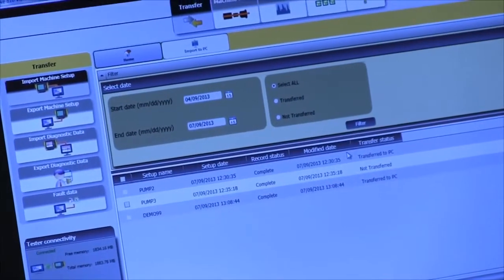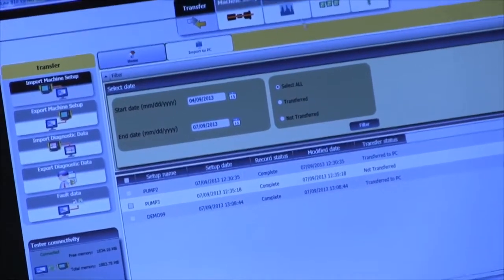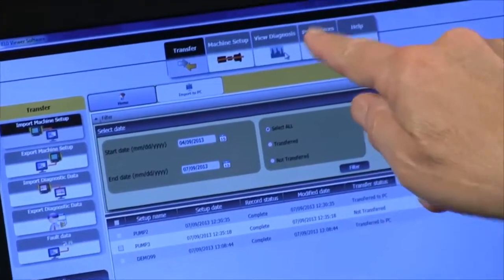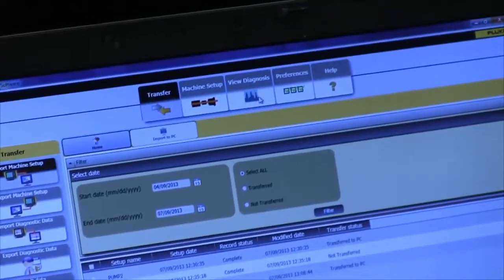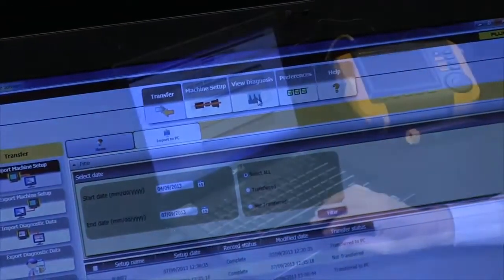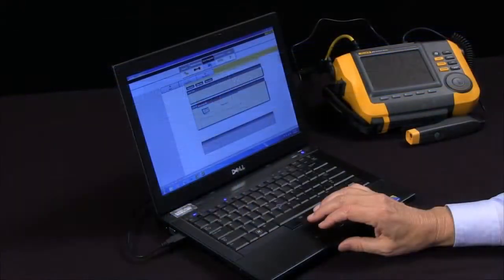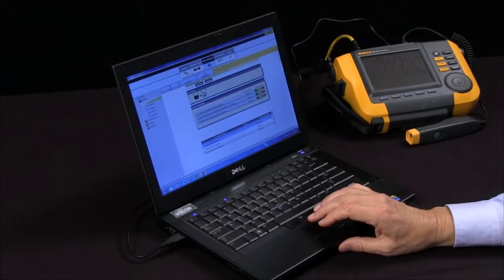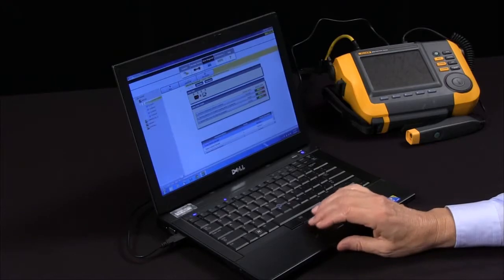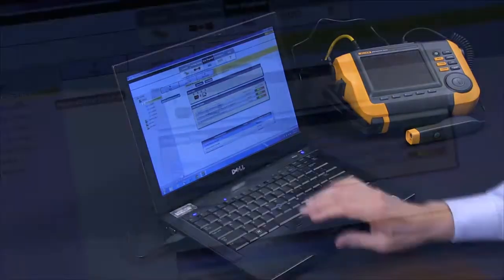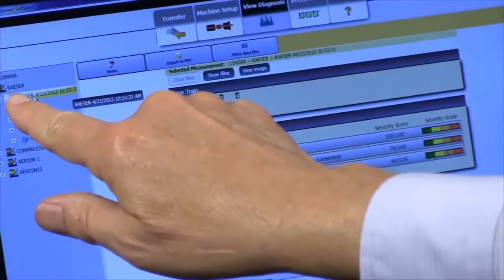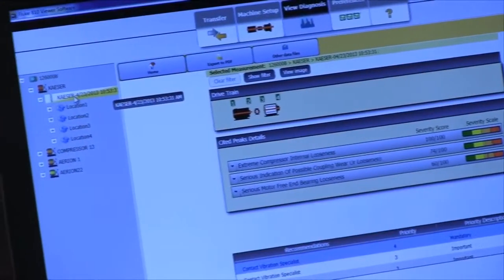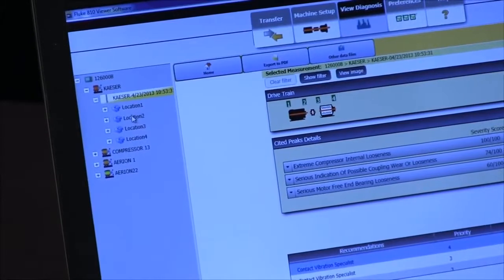And now I can go to my view diagnosis window and look at the data. So here's a typical test and you see over here on the left side the name of the test and the different locations.